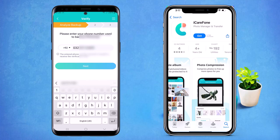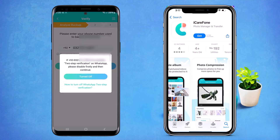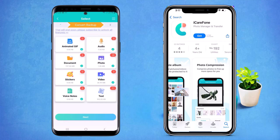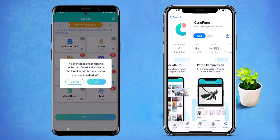Then start the process. Here you can see you can check your audio, documents, photos, videos, voice notes, tickets, and more — all the data is listed here. You can select the data which you want to transfer or deselect it. Click the 'OK' button to proceed.